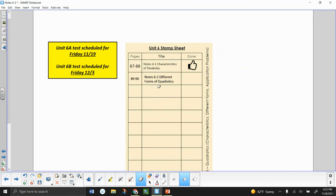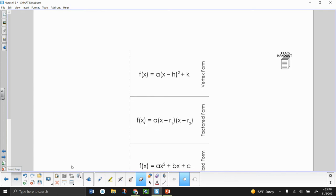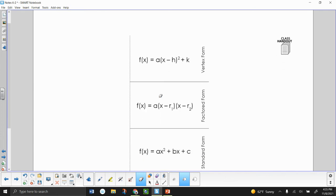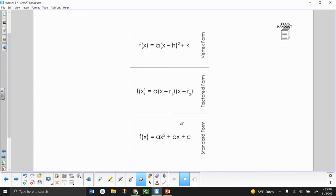Here's a lesson for 6-2: different forms of quadratics. There are three different forms of quadratics that we're going to look at. We're familiar with two of them, and one of them might be somewhat new. The two that we're familiar with are factored form and standard form.